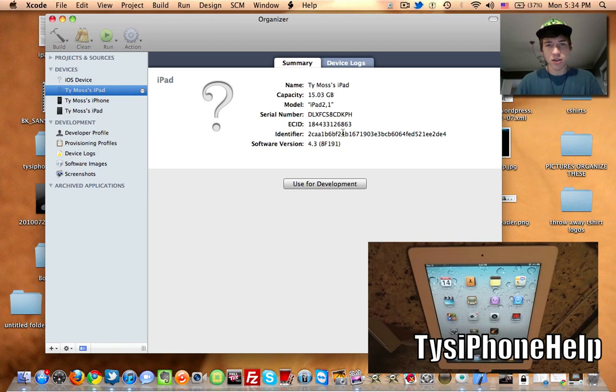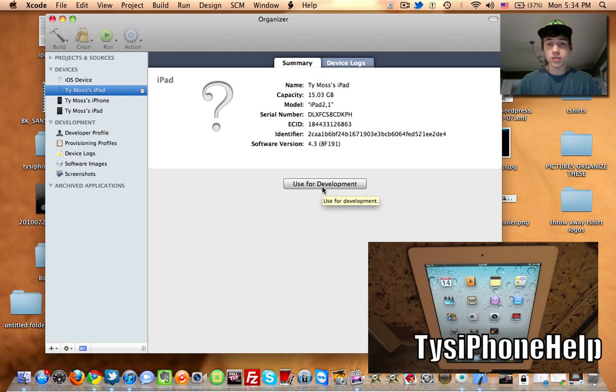So this is my new iPad 2 — you can see it says 2,1. And all you have to do is click Use for Development.